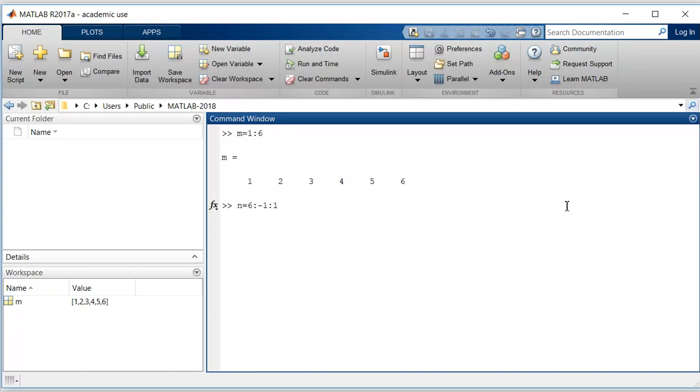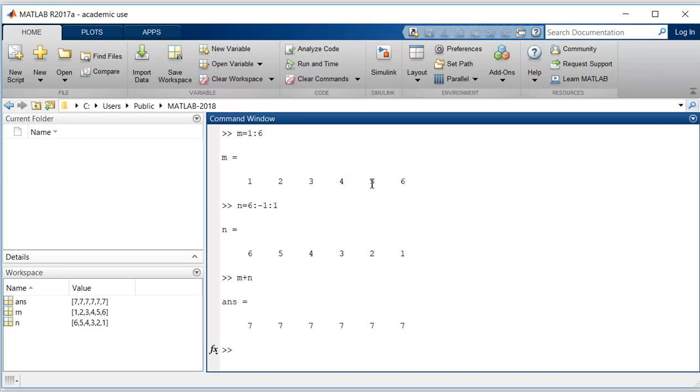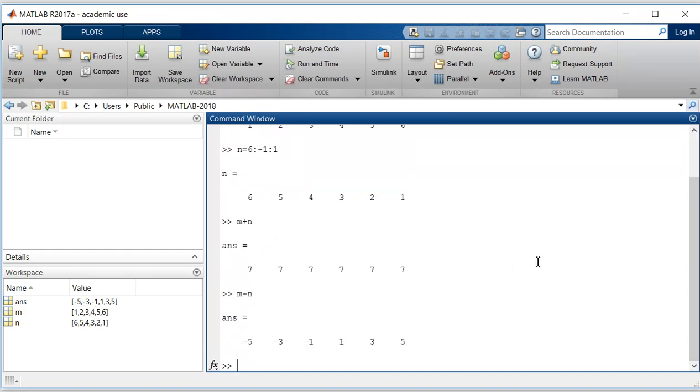If we add this vector m plus n, the addition will be term by term. Similarly, subtraction from m to n will also be term by term. So 1 minus 6 is minus 5, 2 minus 5 is minus 3.